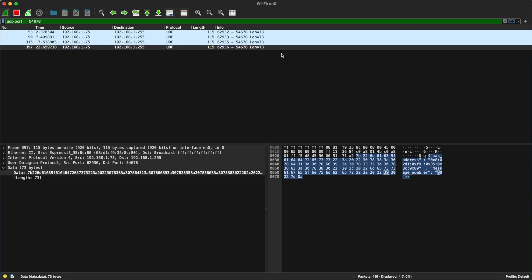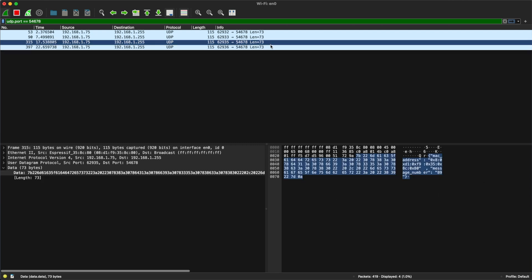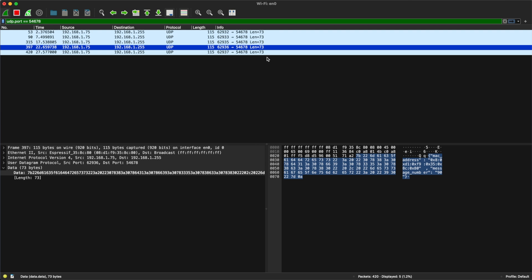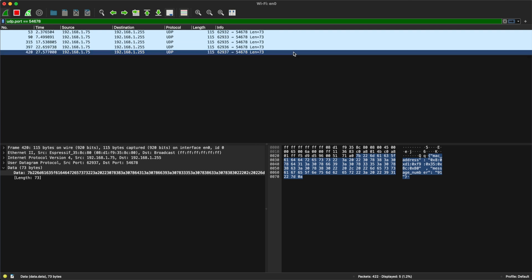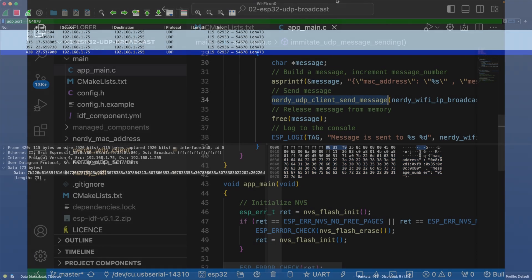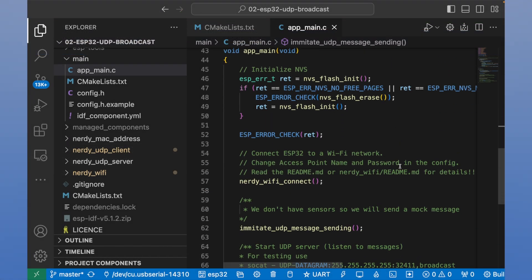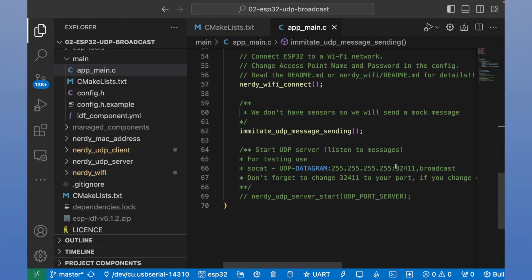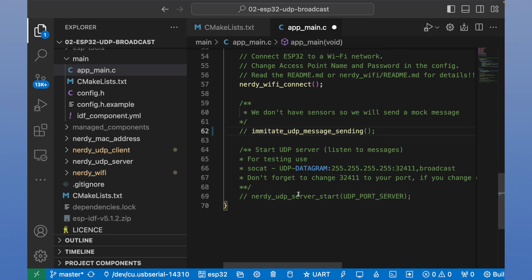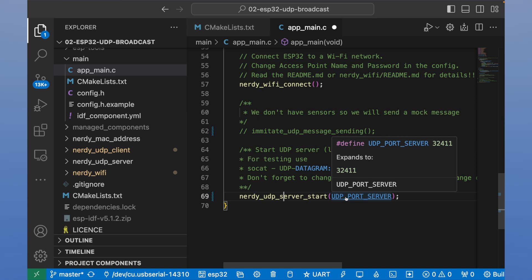Let's go back to Visual Studio Code. Let's scroll down and comment the method that sends messages. And then uncomment method in the bottom of the file.